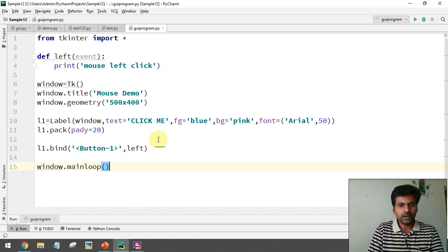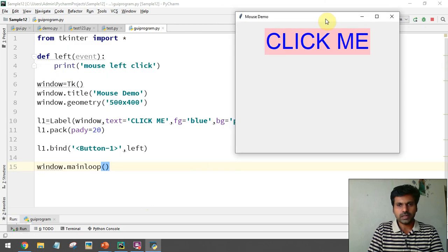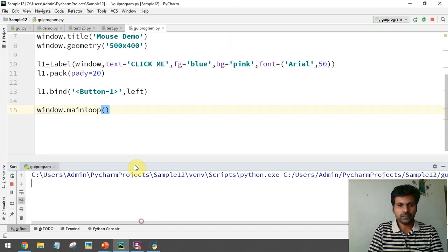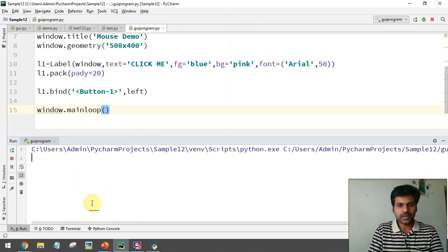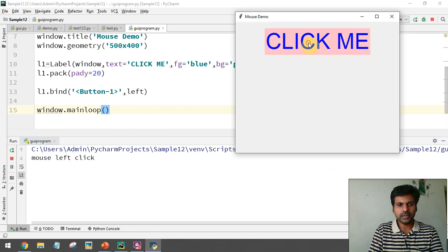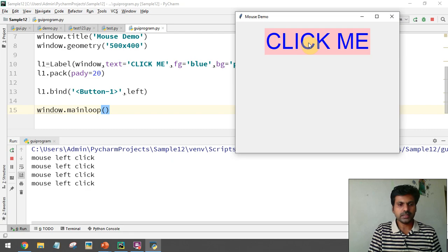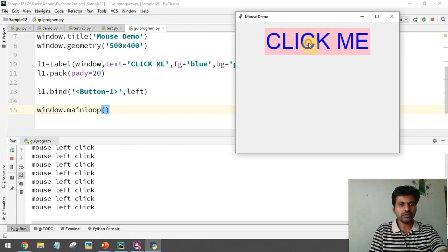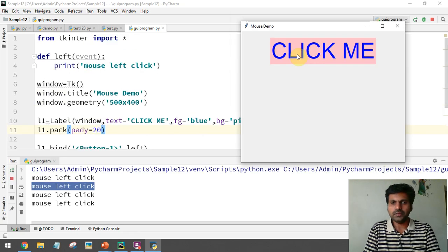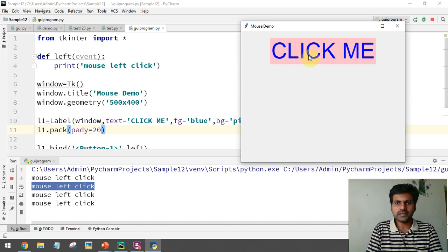Inside the function we can display 'mouse left click'. Now let me show the output. In the console window, if I make a left click you can see the 'mouse left click' message appearing in the console.